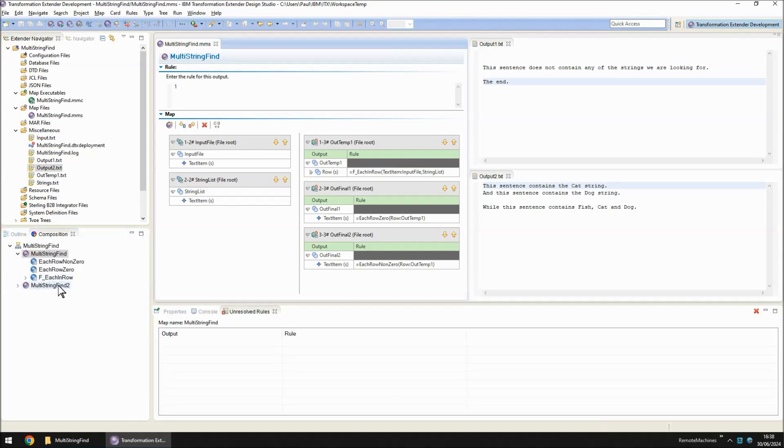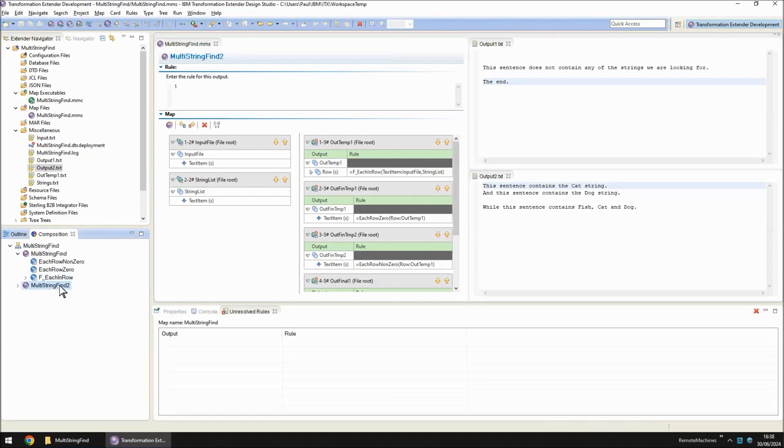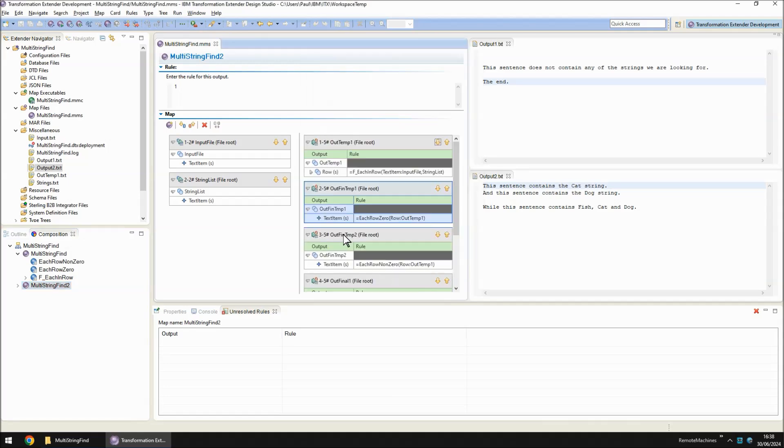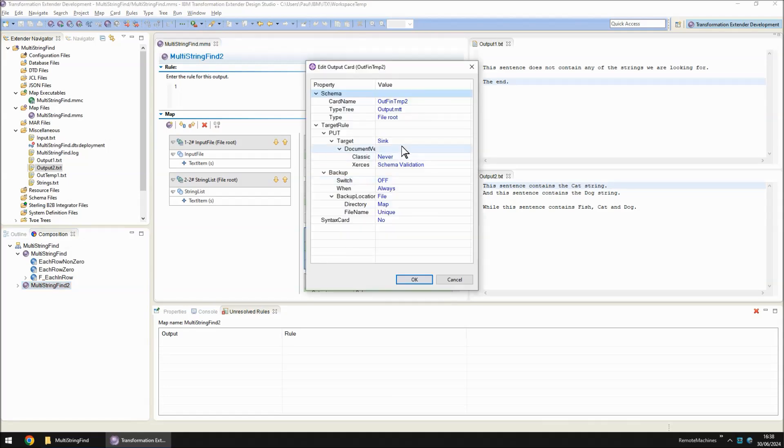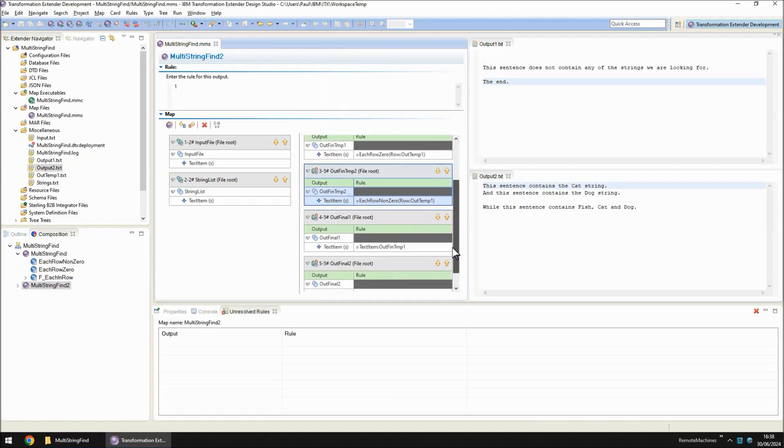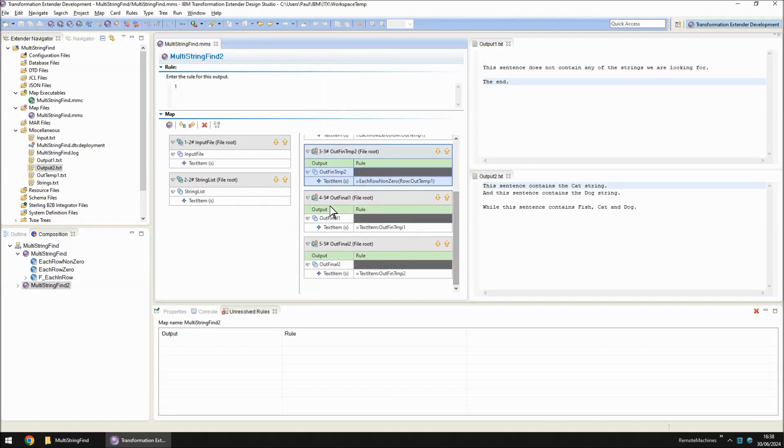The original output cards 2 and 3 are now set to sync and not write at all. And I have a new pair of output cards called 4 and 5, out final 1, out final 2.